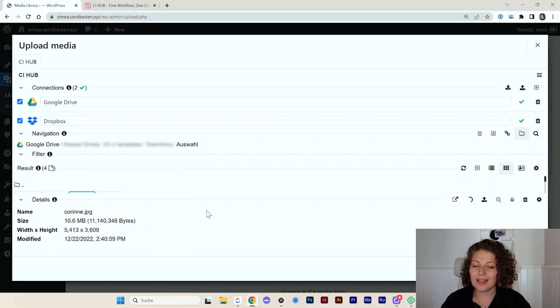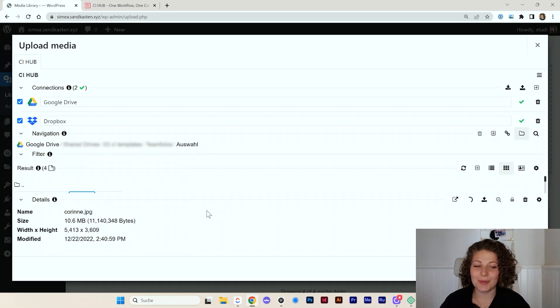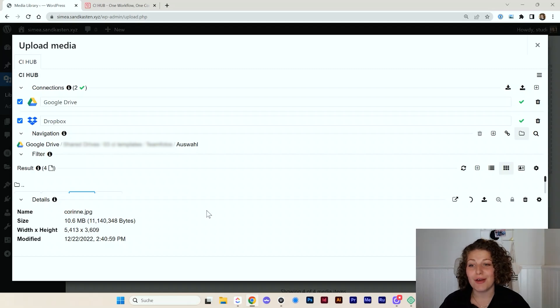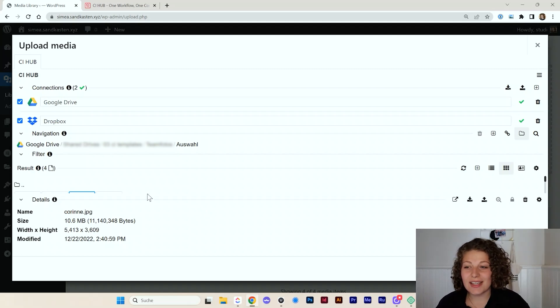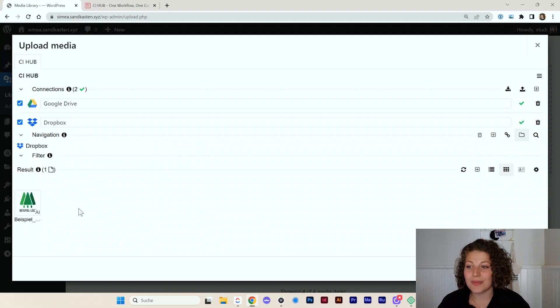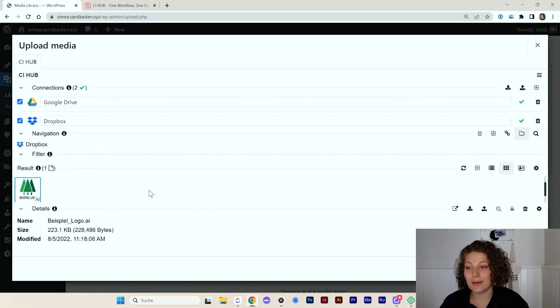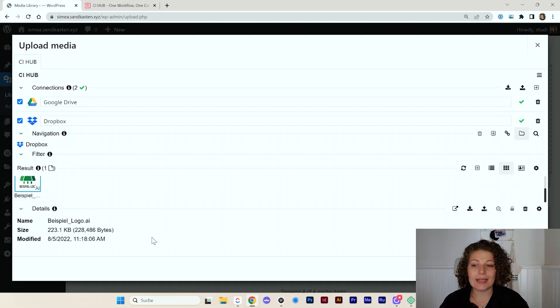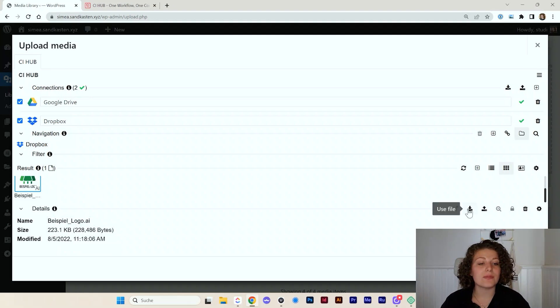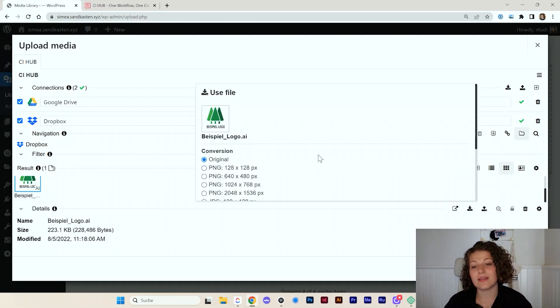That's just the basic stuff, right? It's possible to add images from Google Drive. The functionality in Dropbox is even more elaborated. I here added an Illustrator file in my Dropbox. And I can use this Illustrator file. As soon as I click on use file, the same pop-up comes up.